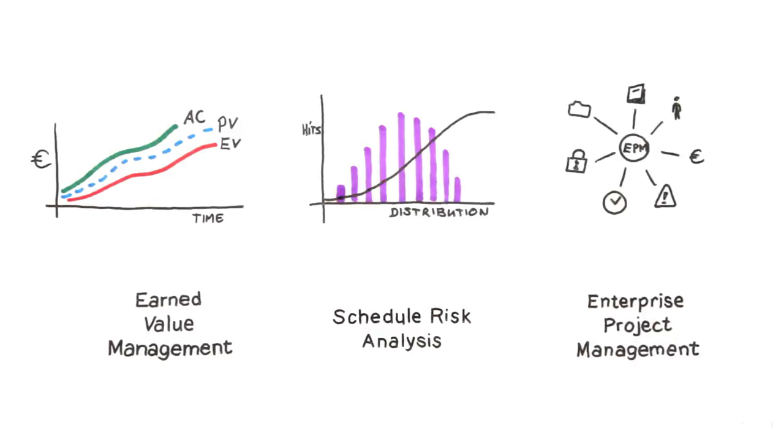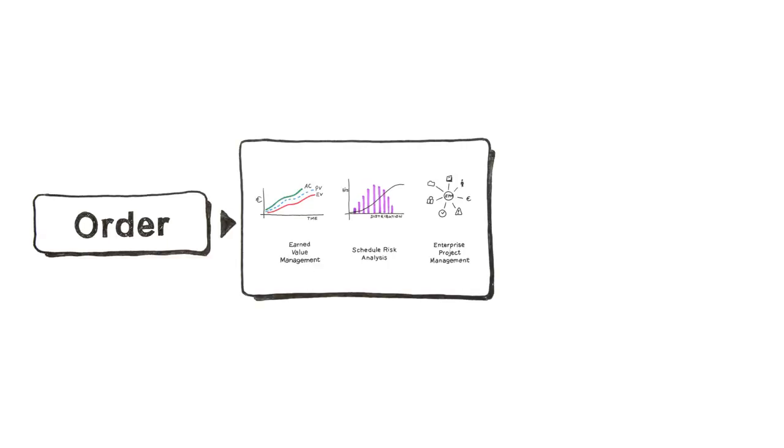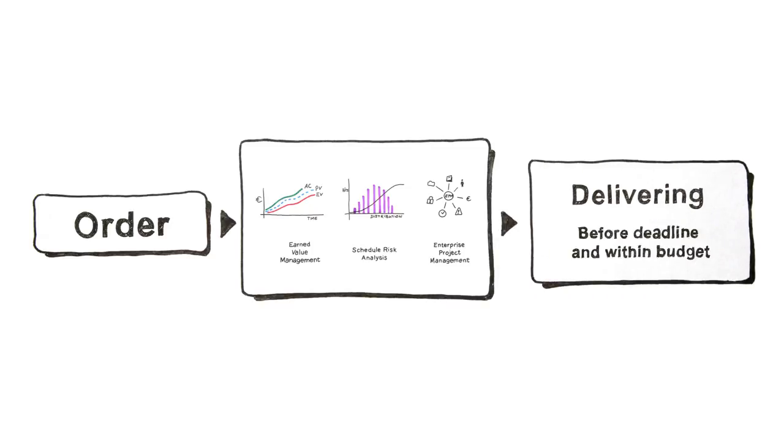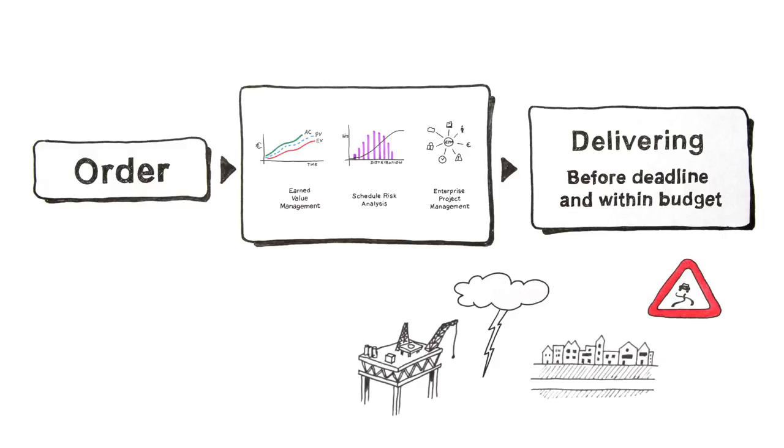Only then will you win those great orders, and project planning will become a tool for delivering the project before the deadline and within budget, even in a risky environment.